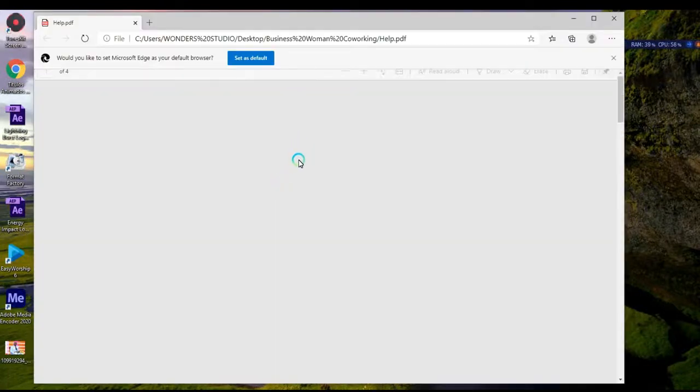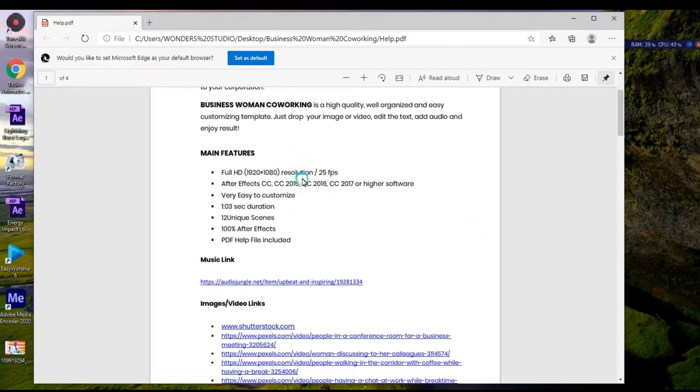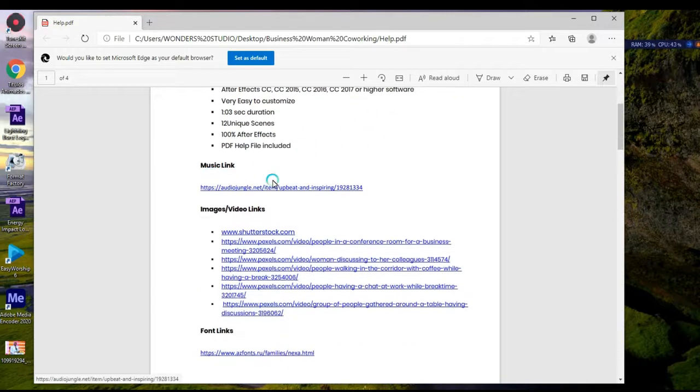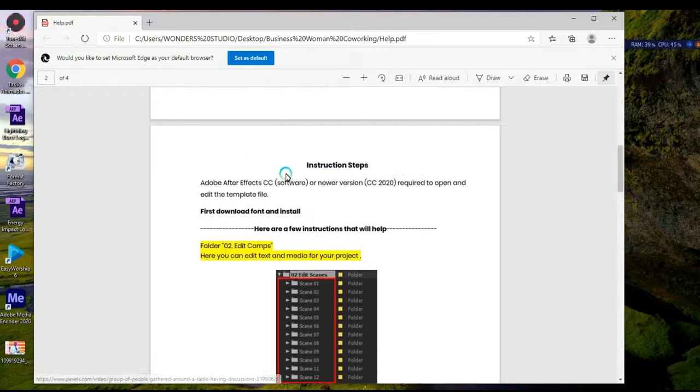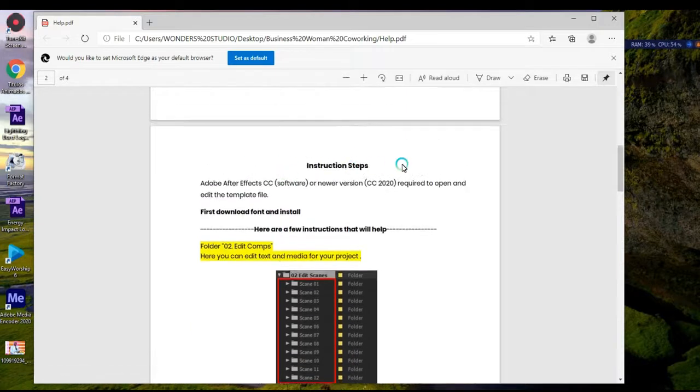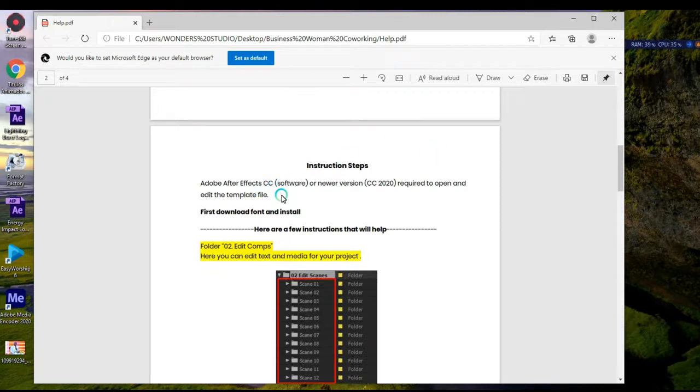You can see we have the description of the template with many features - the resolution, the link for the music that was used, and the placeholders. These are the instructions for what you need to do. The software supports Adobe After Effects CC or newer versions.